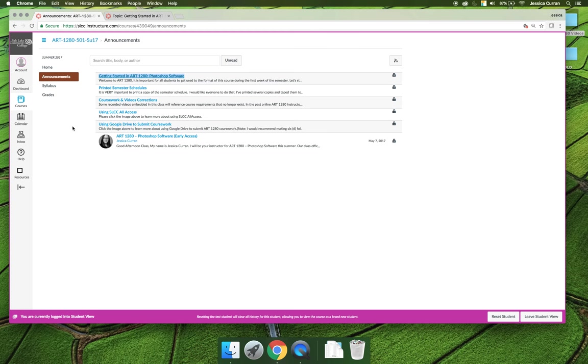I would caution you though, those schedules are only for sections that I, Jessica, am teaching. If other teachers change the due date schedule and they don't follow the schedule that I use, those schedules will not be applicable. The sign I'll post on the door will clearly say these schedules are for section 501 only or 504 only, whatever section I happen to be teaching.